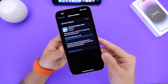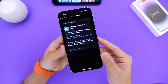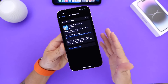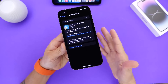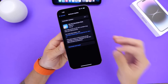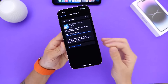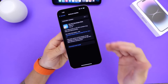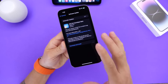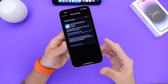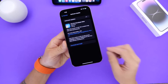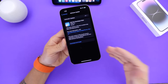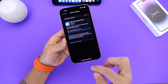iOS 16.2 has been out for about 10 days now, and I think Apple is soon to be releasing another beta within the next two days or so. We'll talk about the expected release date at the end of this video, but I do want to give you guys a quick recap.